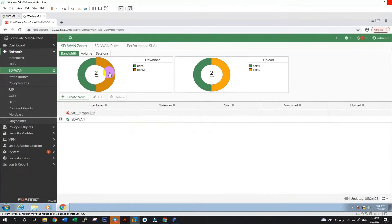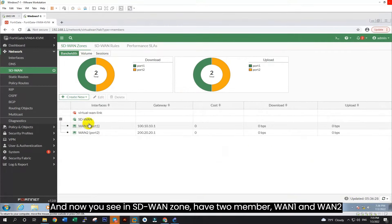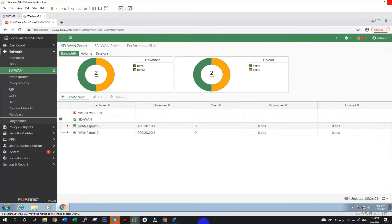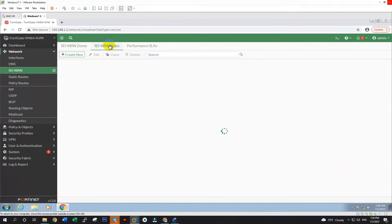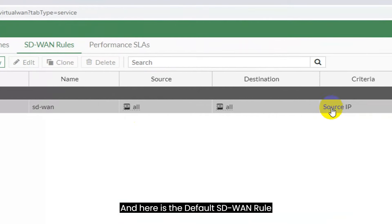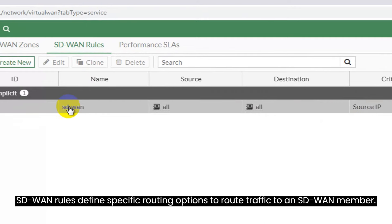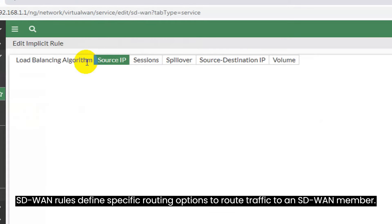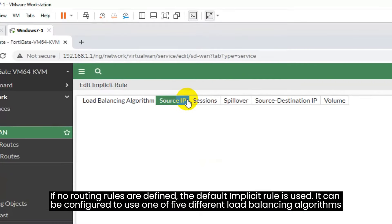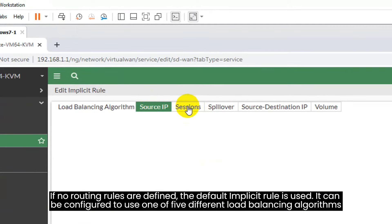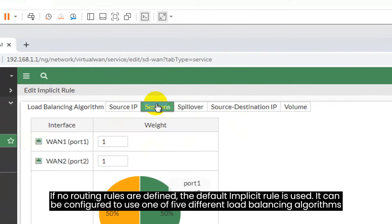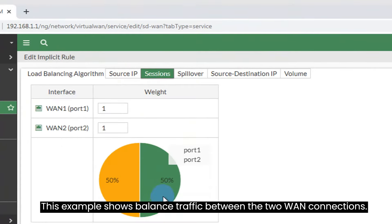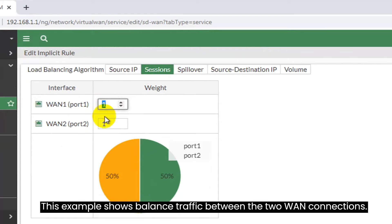Now we have set the IP for WAN1 and WAN2 already. And for the next step, I will show you how to create SD-WAN and add WAN1 and WAN2 to SD-WAN. Go back to FortiGate interface on web and click on SD-WAN. Here is the default SD-WAN. You can use the default SD-WAN or you can create a new one. Now I will show you how to create a new SD-WAN. Click on Create New and click on SD-WAN zone. After, enter the name SD-WAN, and then click OK.